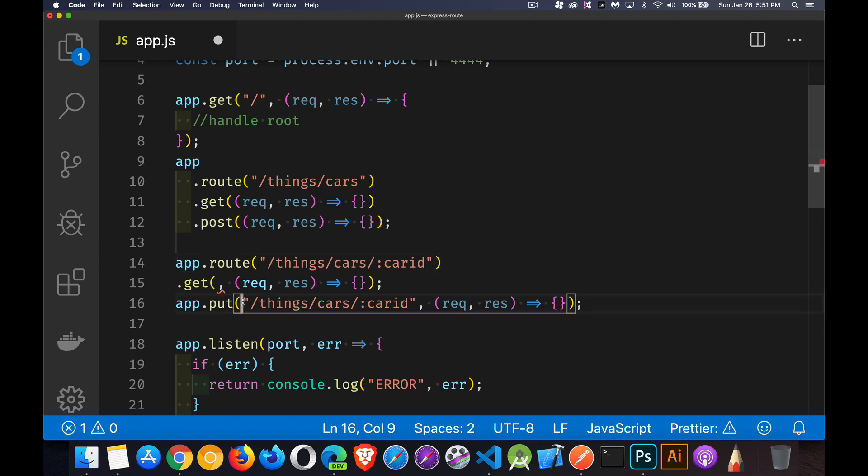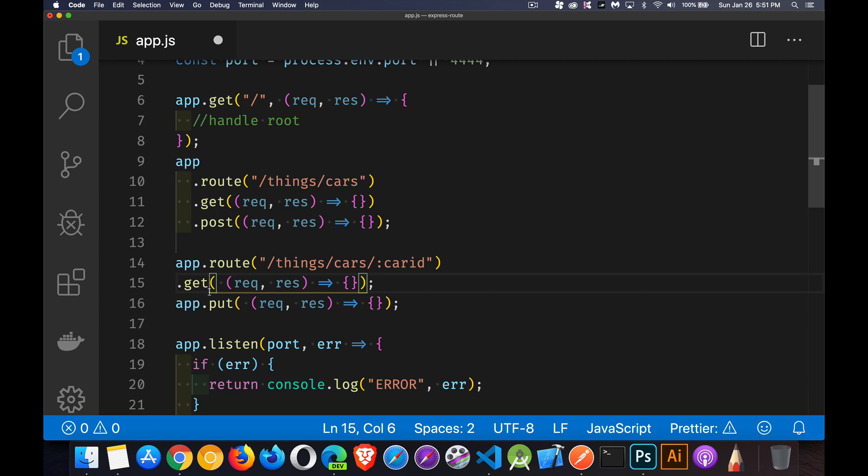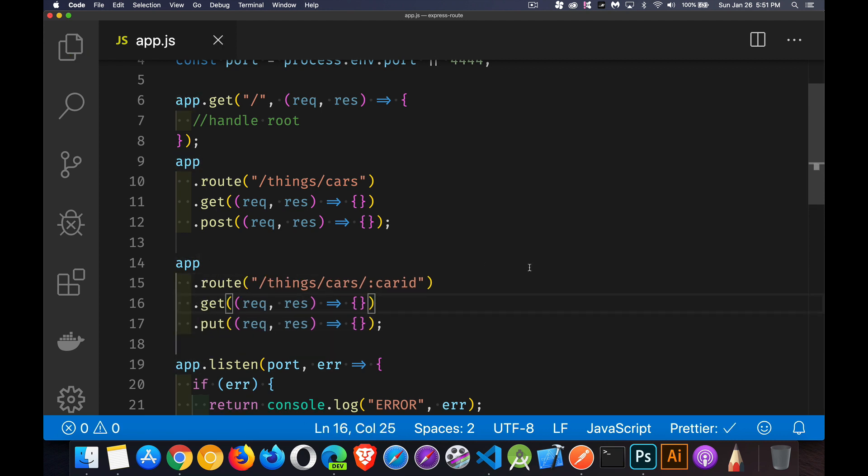Paste it in. Remove it from here. Remove it from here. Get rid of this extra app. Get rid of the semicolon there. There we go.